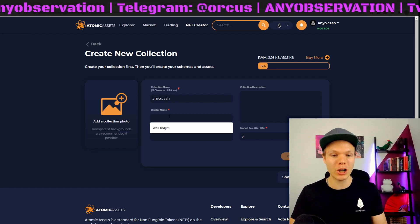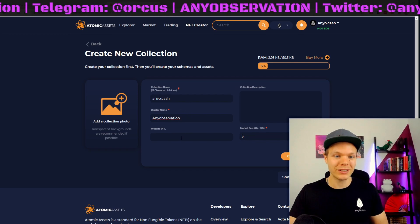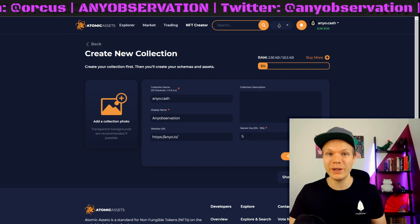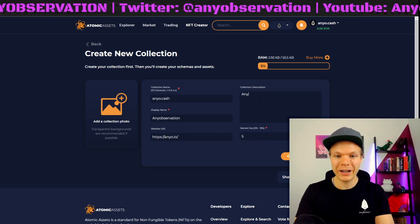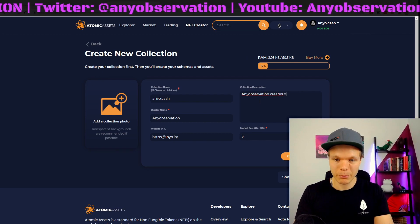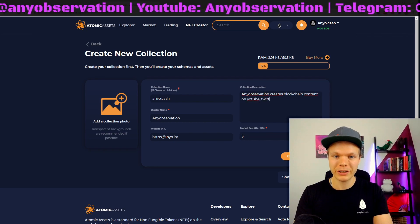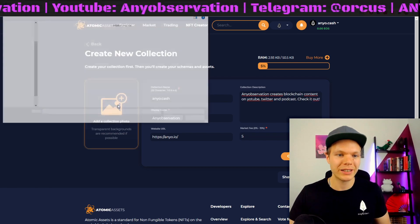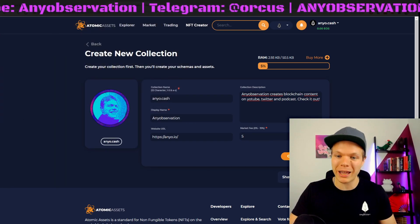Display name is what it will be called publicly, so I will write anniobservation, which is the name of my content, and we can have annio.io here. We can have a market fee, which is the fee I will take for any NFTs traded that I have created. So anniobservation creates blockchain content on YouTube, Twitter and podcast — check it out. And here I can set the collection photo; I will set my own little edited photo, created by Enblue Crypto.